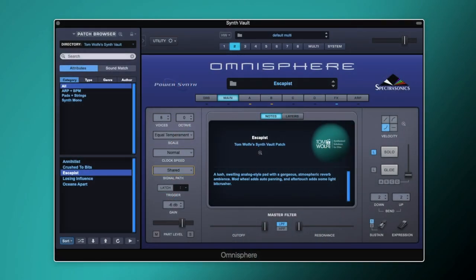Hi everyone, Tom Wolfe here and in this video I'm going to be showing you how to create this cinematic synth pad from scratch in Omnisphere.